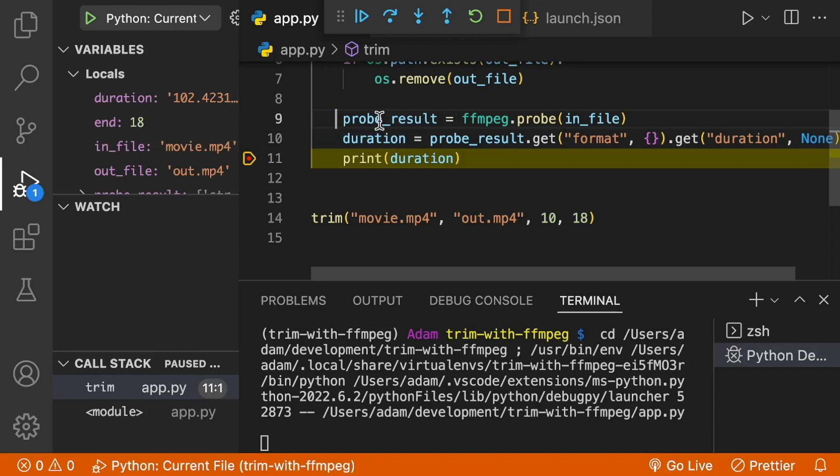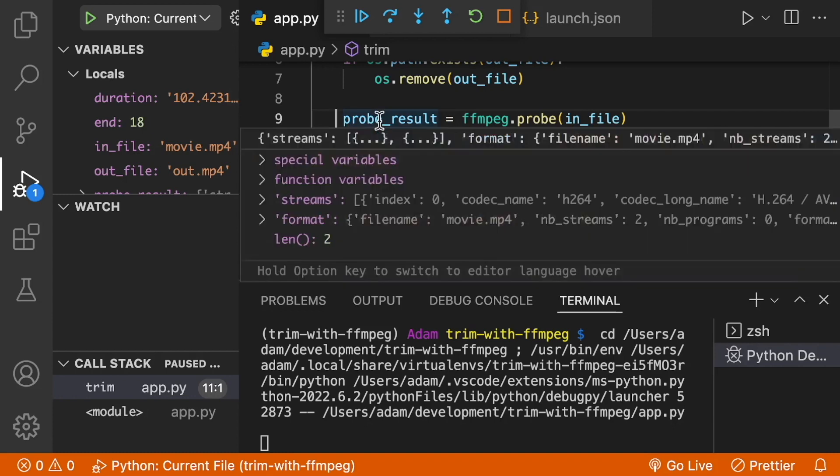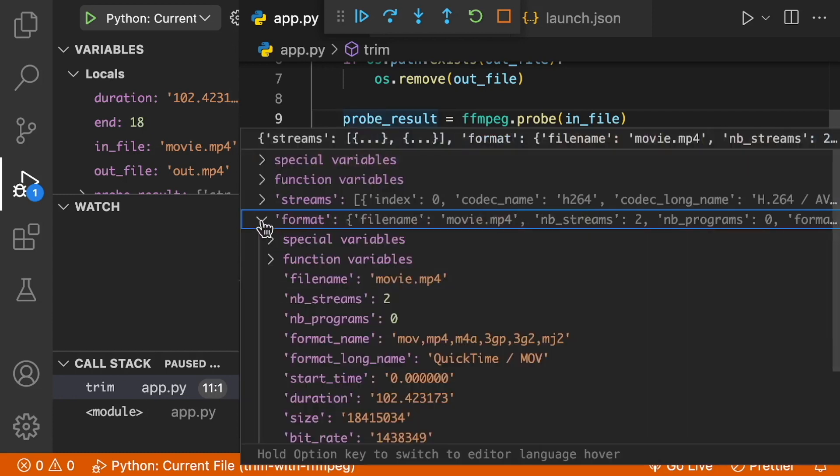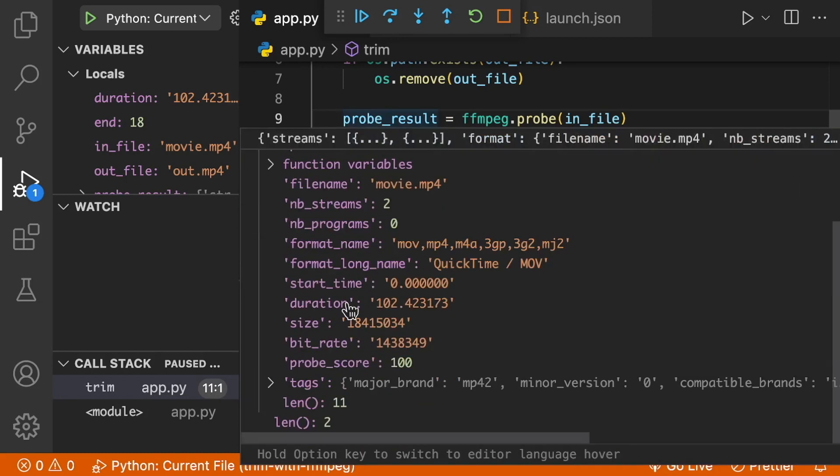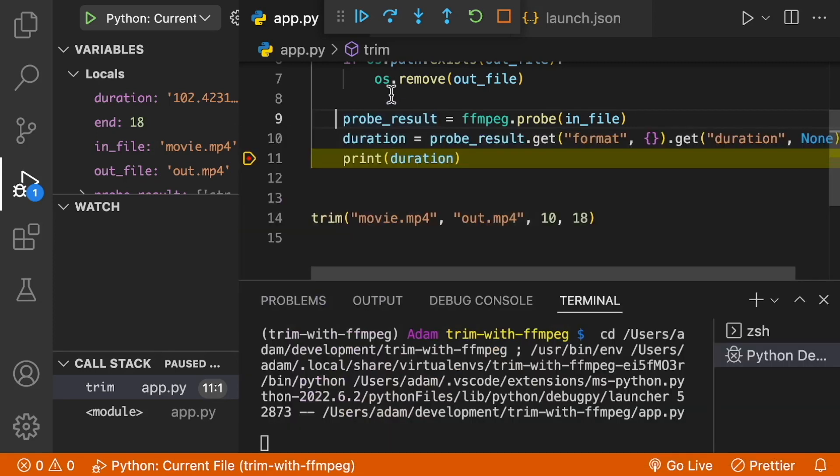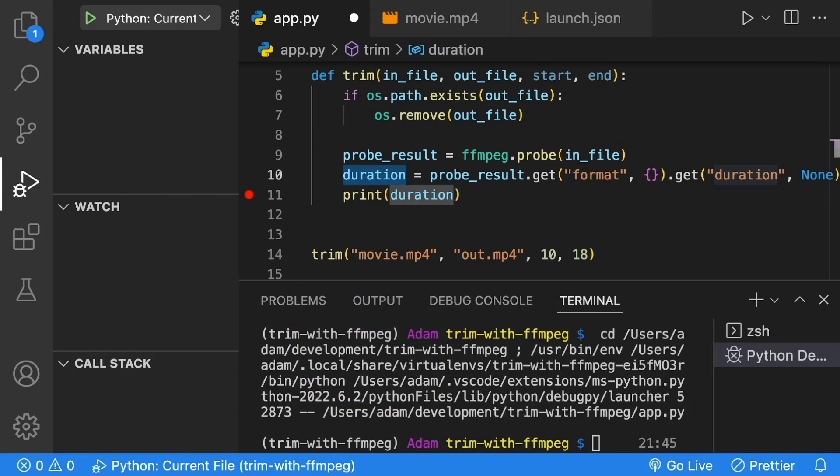If we take a look at our probe results, we can learn a lot of information about our videos. Under the format, we can find out the format name, duration, and much more information about our videos.